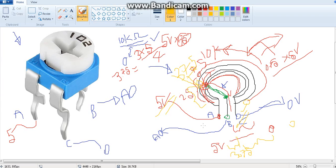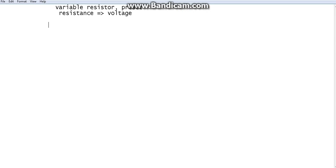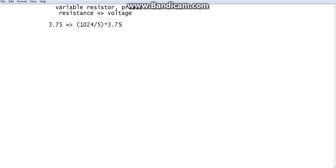So we have 0 volts at C, 5 volts at A, and B is 3.75 volts. According to the resistance, we can control this voltage coming through the wiper. Since B is 3.75 volts, we are passing 3.75 volts to A0. From our calculations, we can understand what the analog value will be for 3.75 volts. We divide 1024 by 5, and multiply it by 3.75. Whatever the value is, I'll name it X, then X minus 1 — that is the value we will be getting in the Arduino serial monitor.